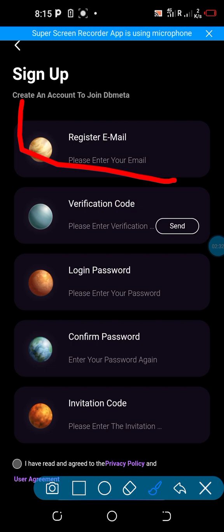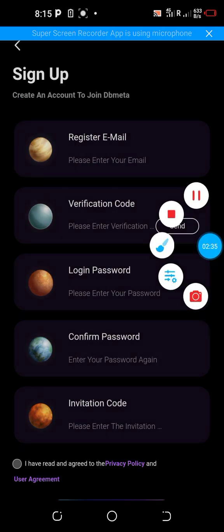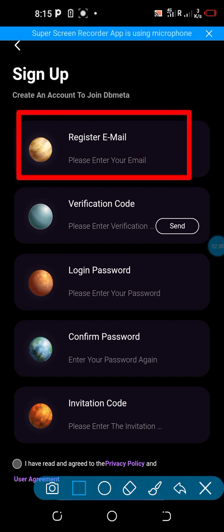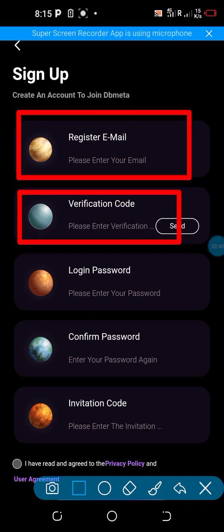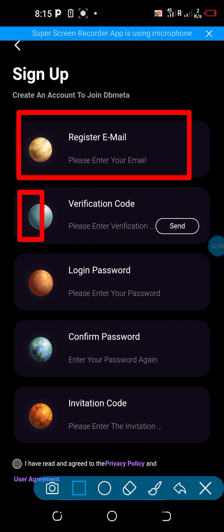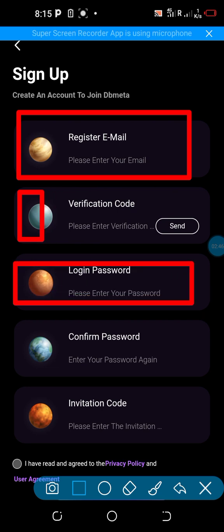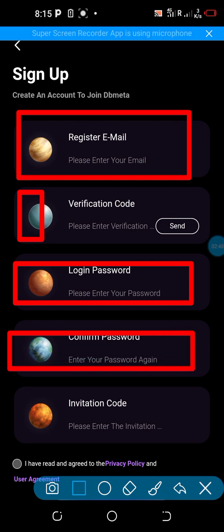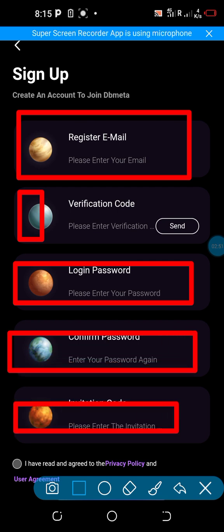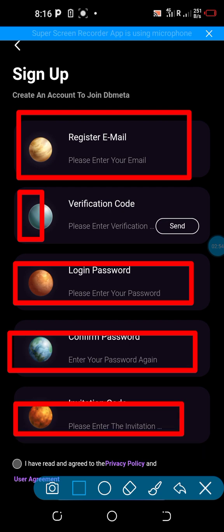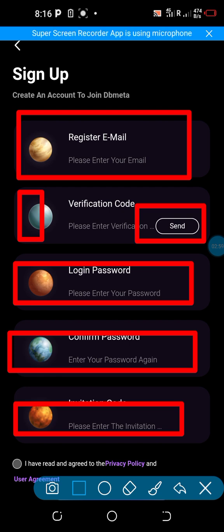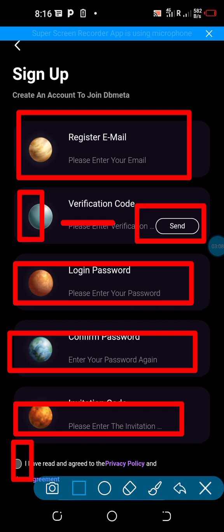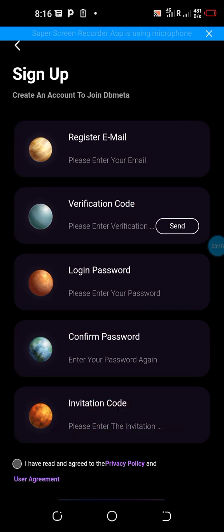While on this page, fill in the following information: enter your email address, enter a login password, repeat the login password, and then enter the invitation code. Once you enter the invitation code, click on this section — a verification code will be sent to you. Copy the four-digit code and paste it or type it in the field.